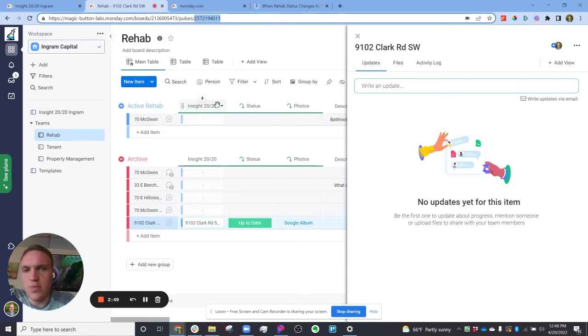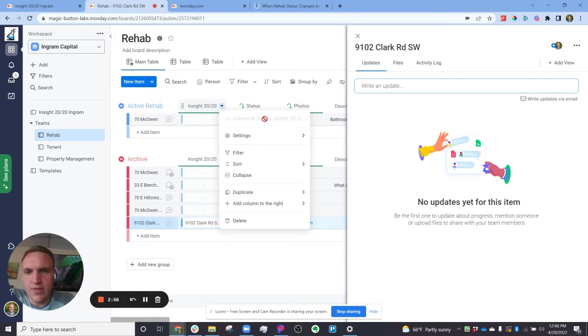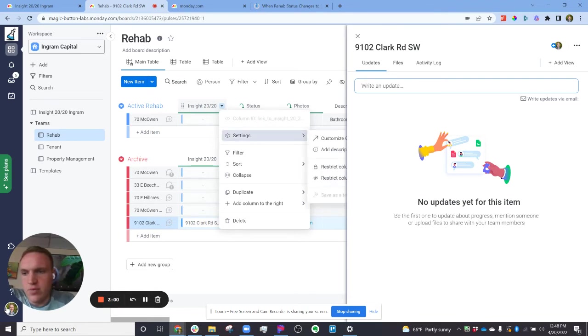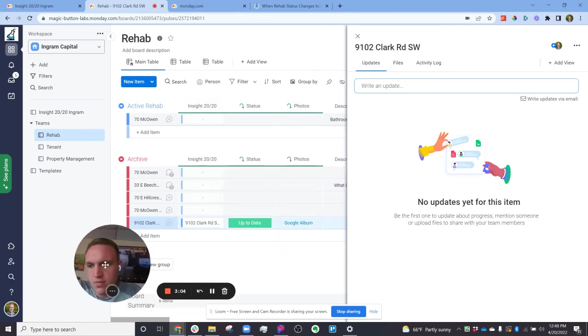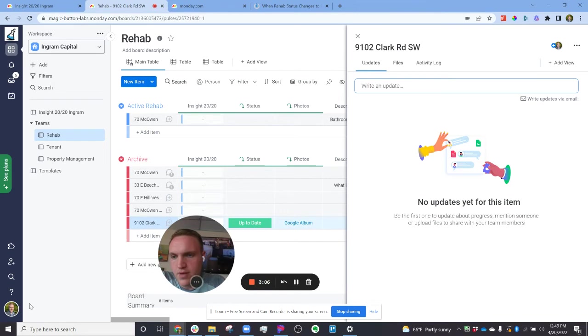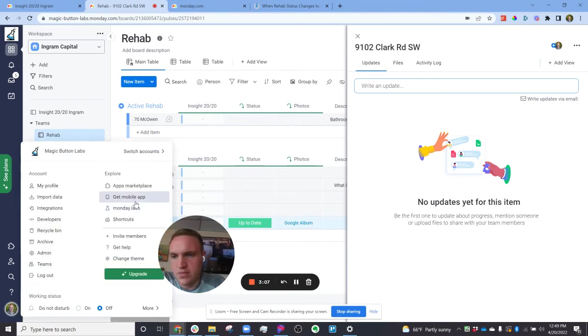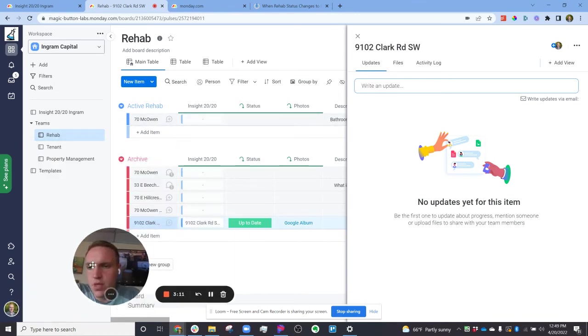So it just says Insight 2020 right here. The actual column ID can be found in this section right here. So the column ID has the full developer behind the scenes name of that column, and you can turn that on in the developer section down here. So if you go to the reach icon and then go over to Monday Labs, there's a section there to turn on showing IDs for columns.